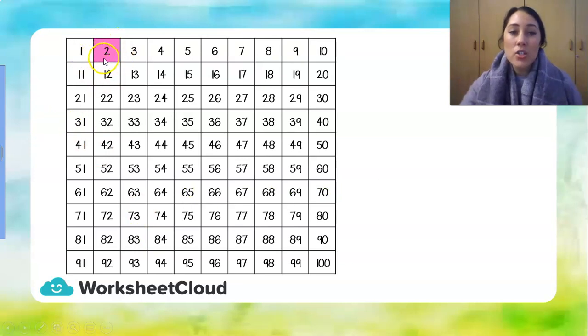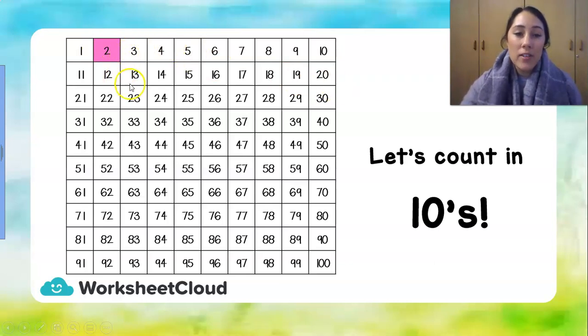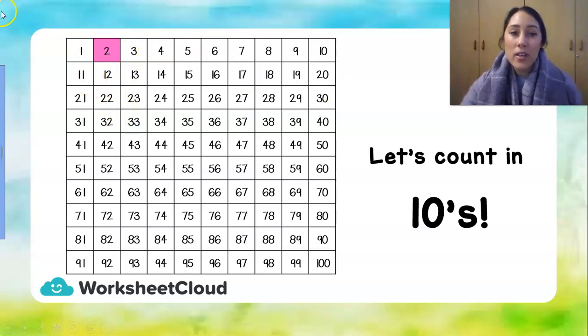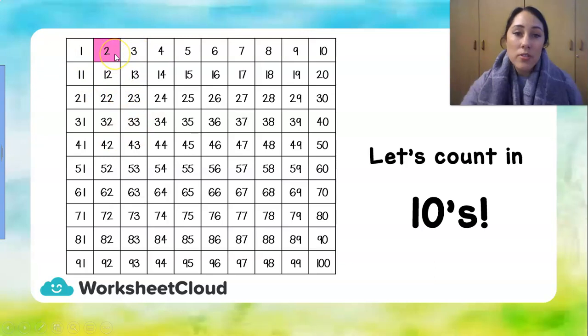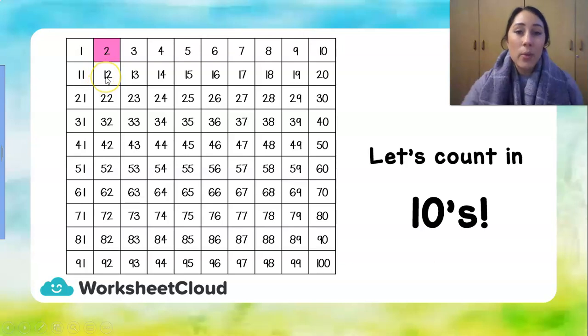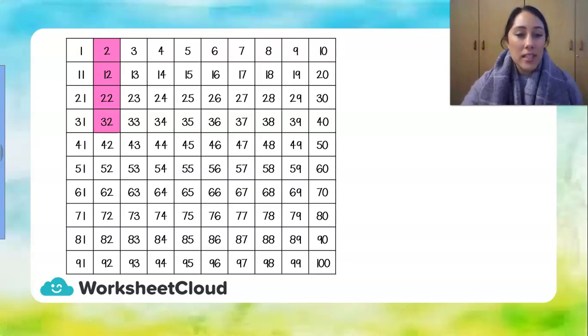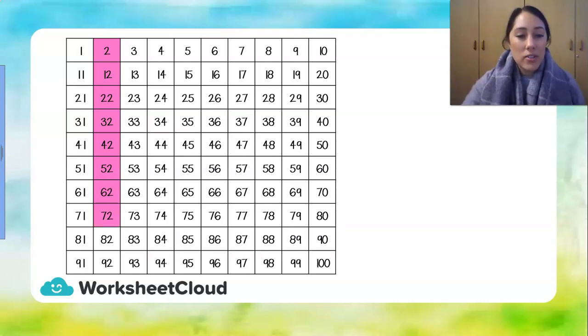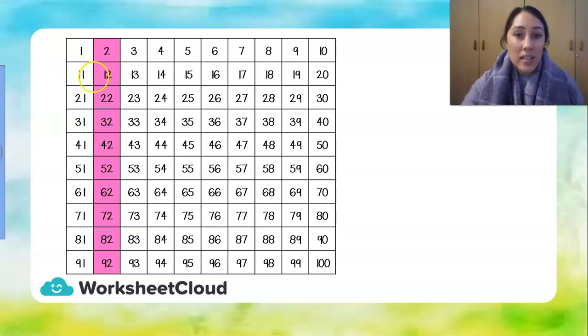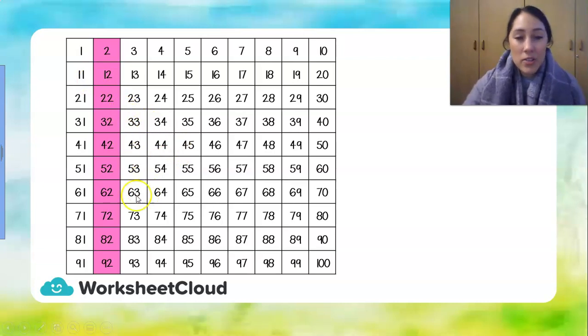Now we're going to start at 2 and we're going to count in 10's. So we're going to add 10 every time we count and counting in 10's, there's a clever little trick that we can use. When we count in 10's on our 100 block, we're just going to jump one number down. The number below 2 is going to be 10 more because only our 10's will change every time we add 10. So, 2, 12, 22, 32, 42, 52, 62, 72, 82, 92. And if we added another 10 and we crossed the 100, we would land on 102.